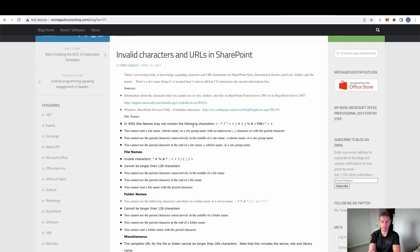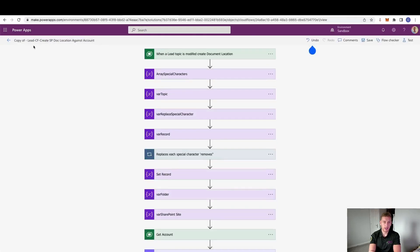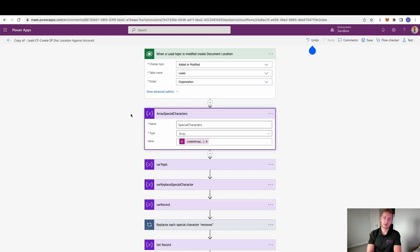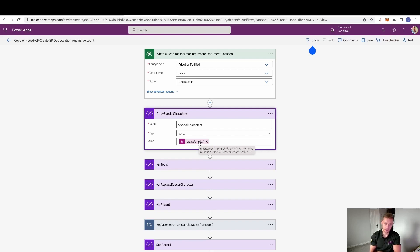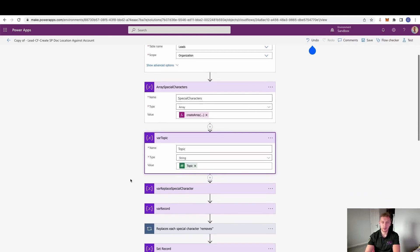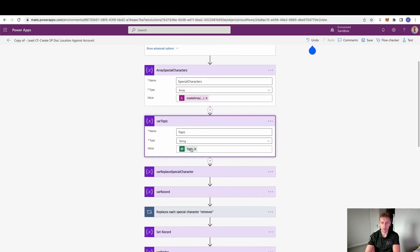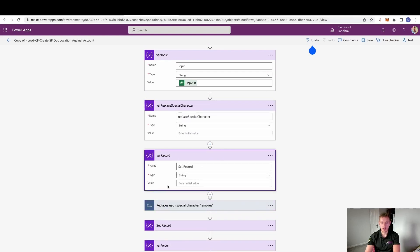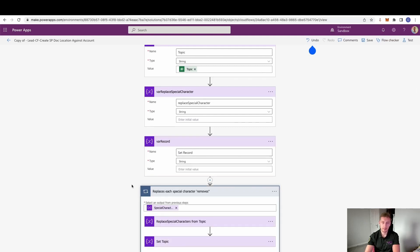I'll take you to this article about invalid characters and URLs in SharePoint. It clearly states which characters are invalid for file names and folder names, so we need to remove them. In the Cloud Flow, when a lead topic is added or modified, we create an array containing a base set of special characters. We then initialize a topic variable from the lead itself, initialize a 'replace special characters' variable, and initialize a 'set record' variable — I've tried to make these as dynamic as possible.